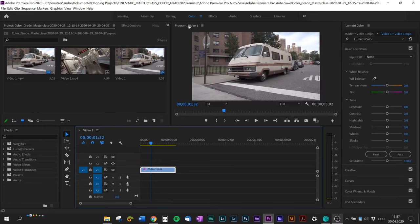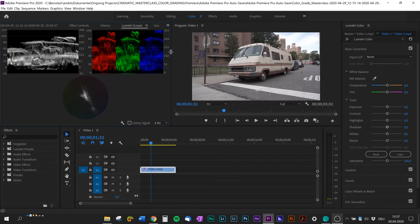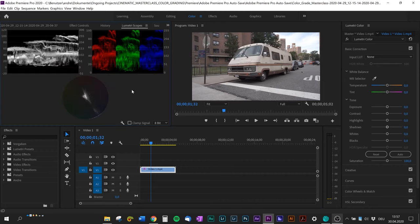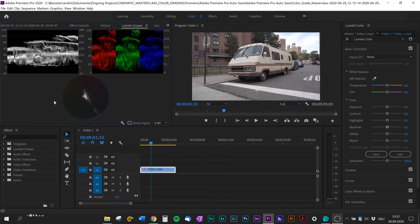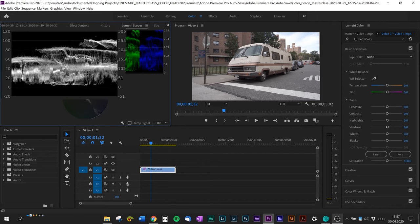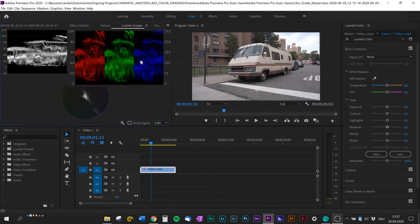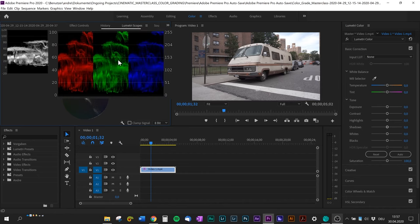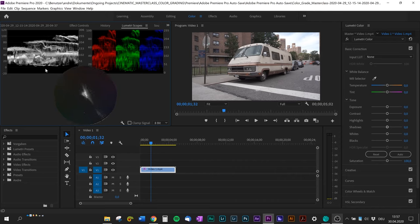We need to open the color panel and also the lumetri scopes. Don't worry if you don't have them, just click on window and open lumetri scopes. There are different scopes you can turn on and off with this toggle. We need the waveform which tells you the darkest and brightest parts of your video, the RGB form which tells you color imbalance basically like your white balance check, and also the vector scope which tells you generally what colors are in your shot.